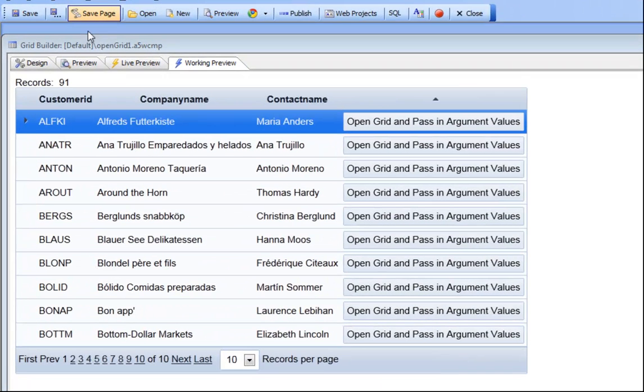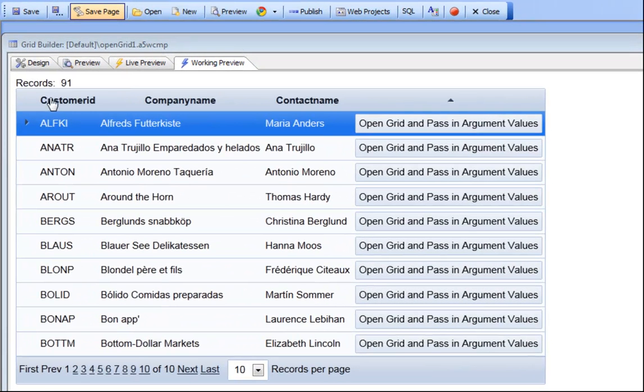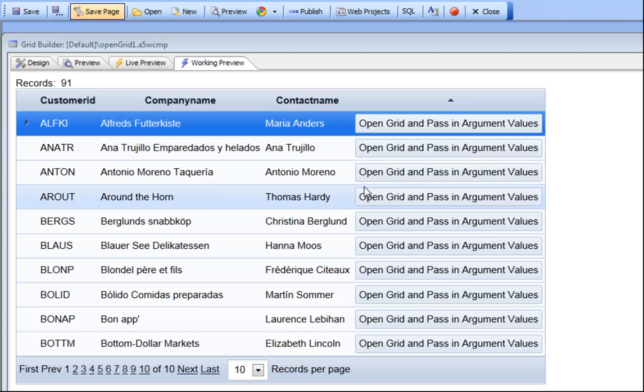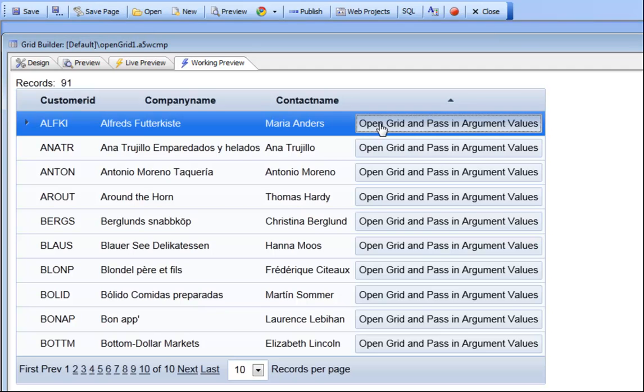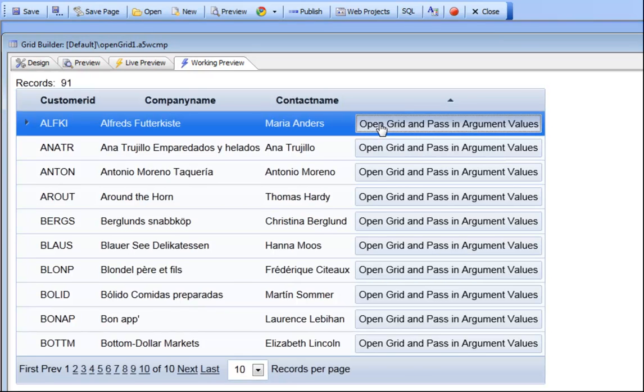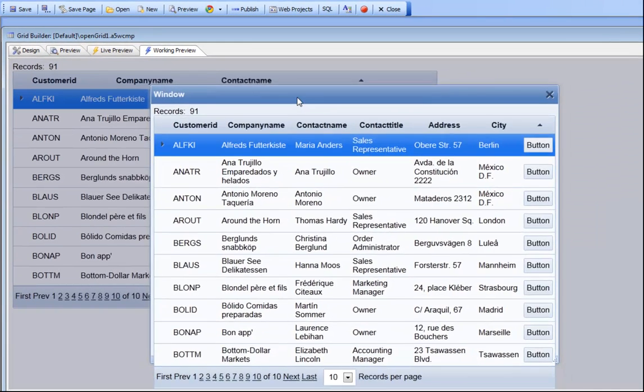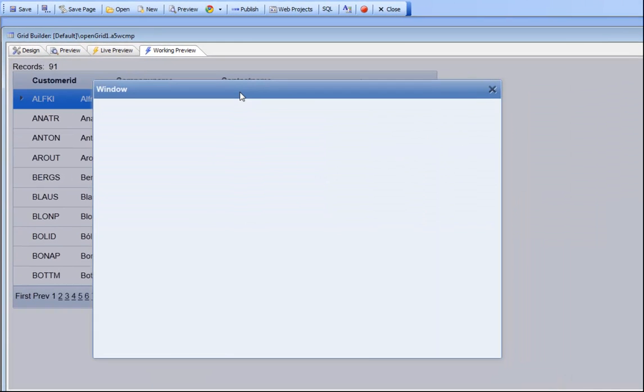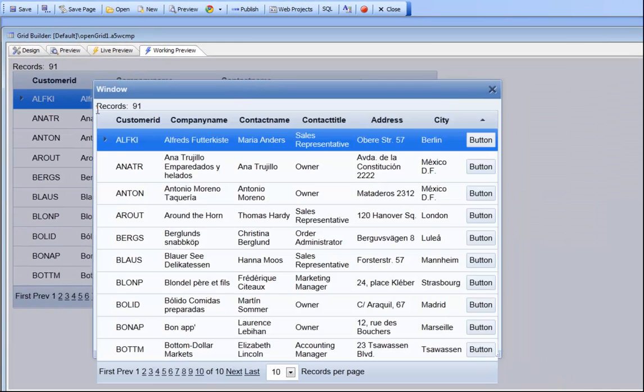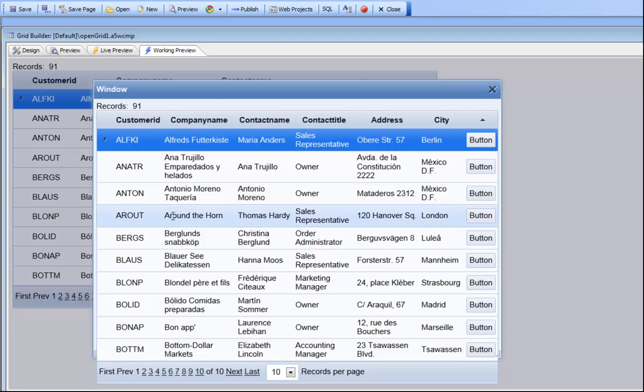You can see here that we have a grid component and when I click this button it's going to open up another grid. What we'd like to do is be able to pass arbitrary information from this grid over to this grid so that those variables are available to this grid.